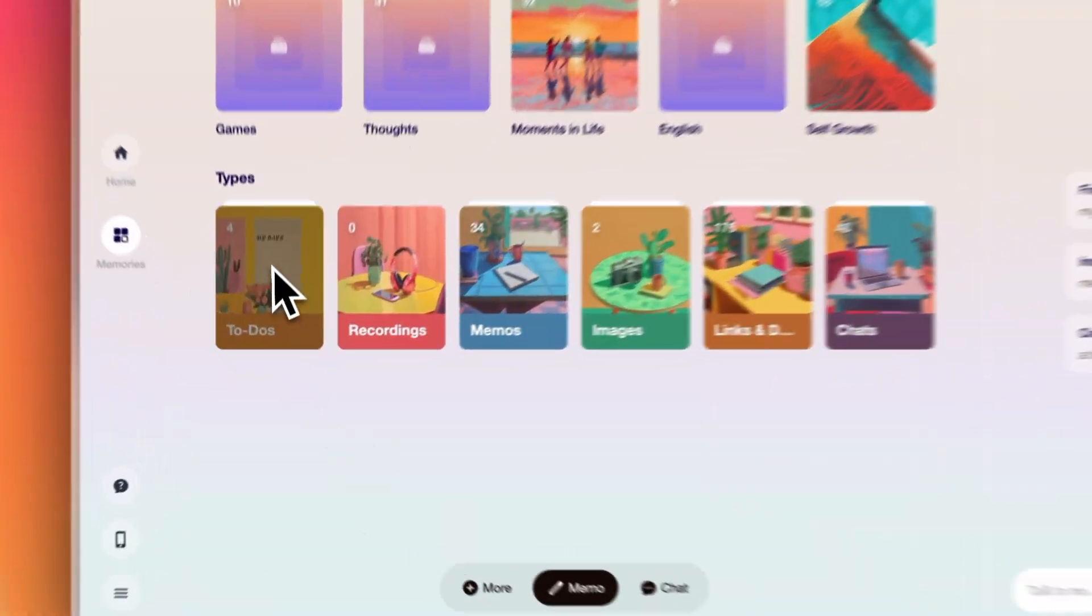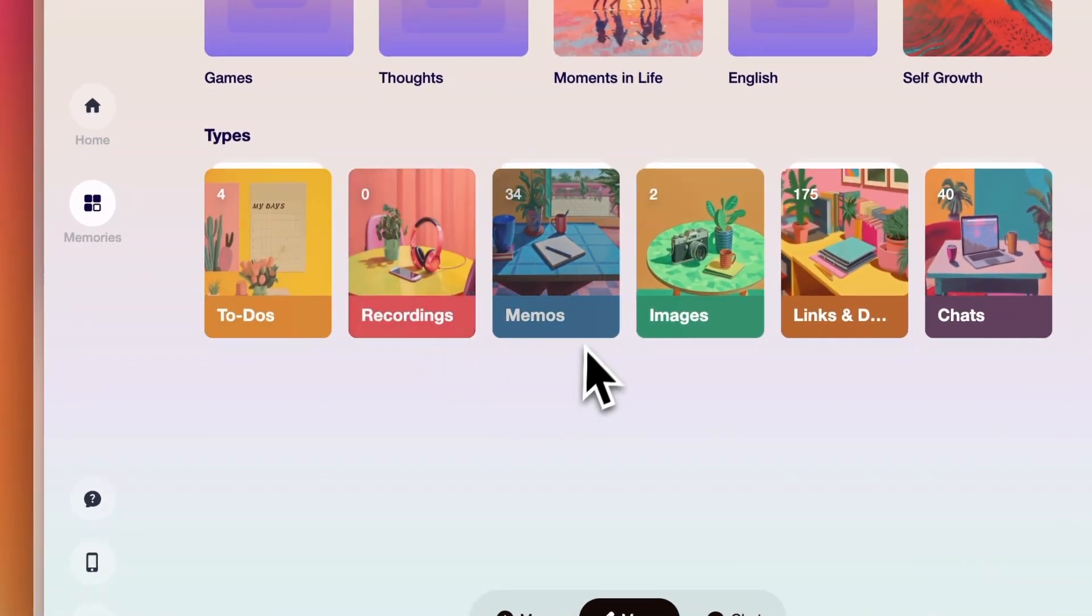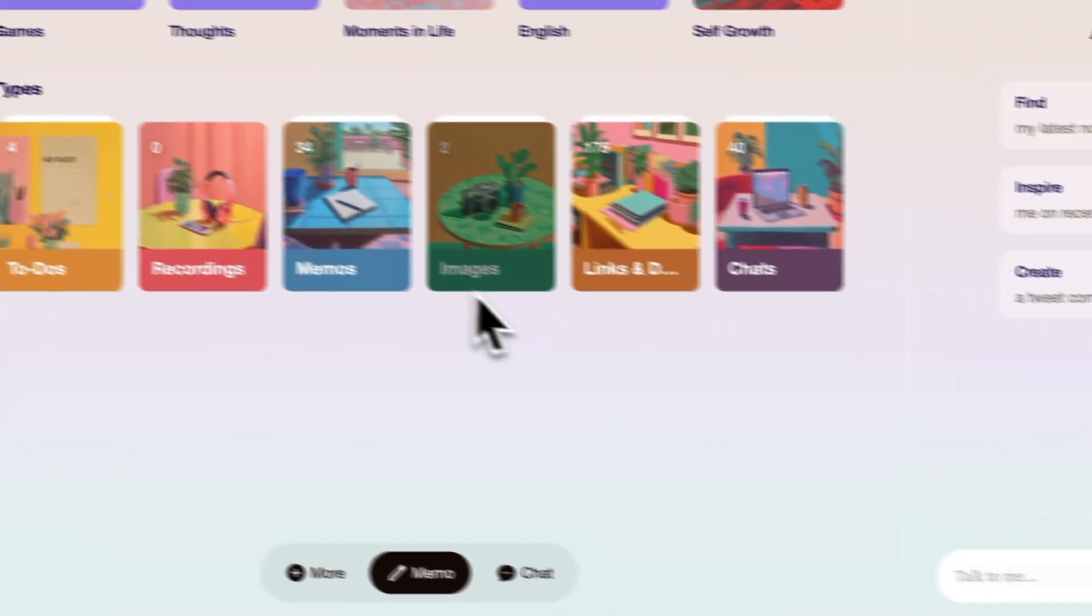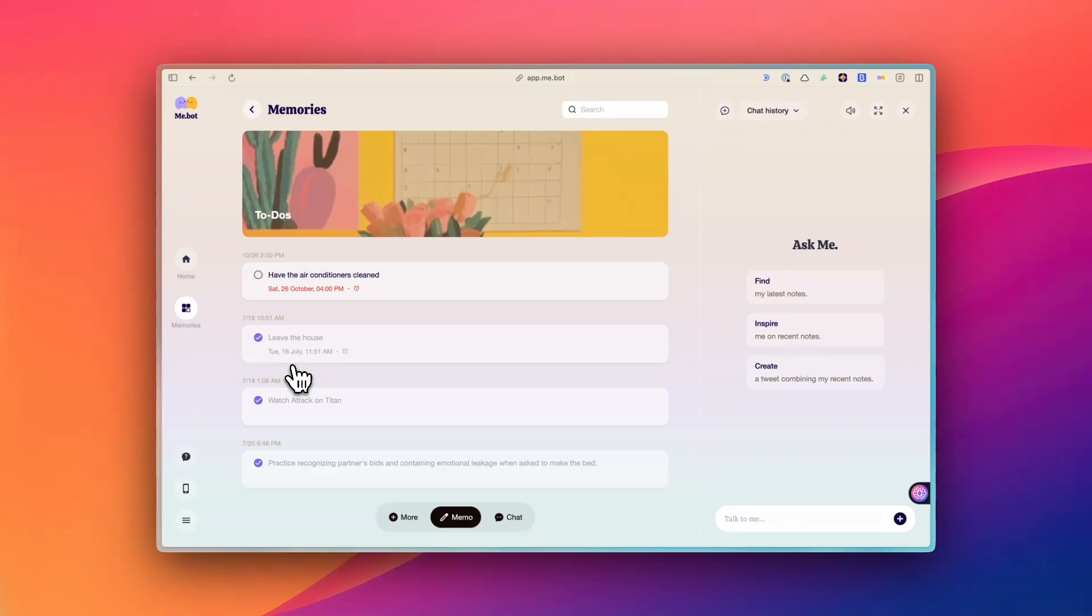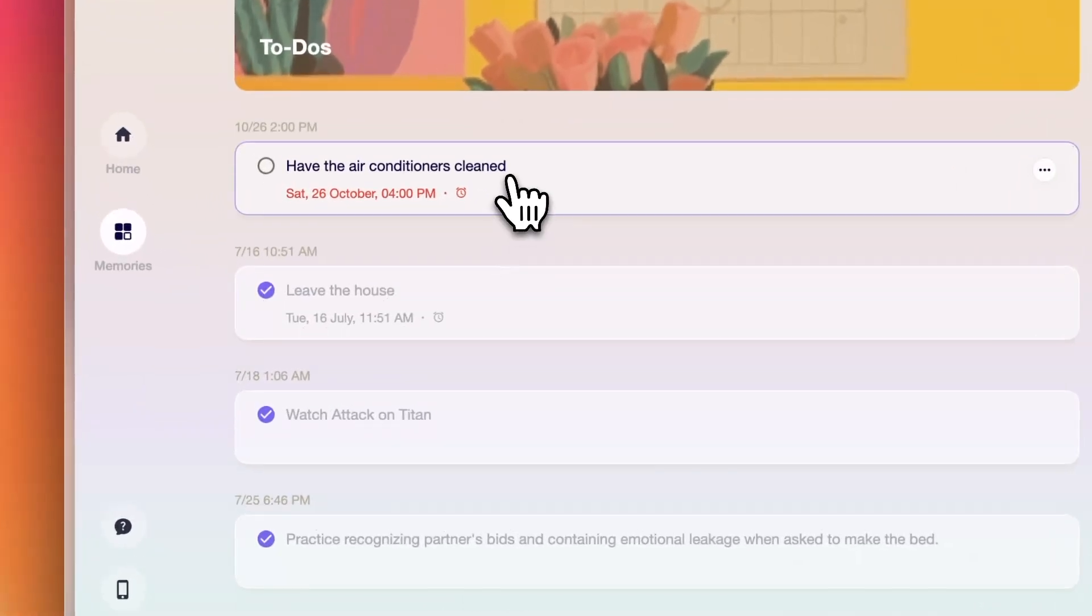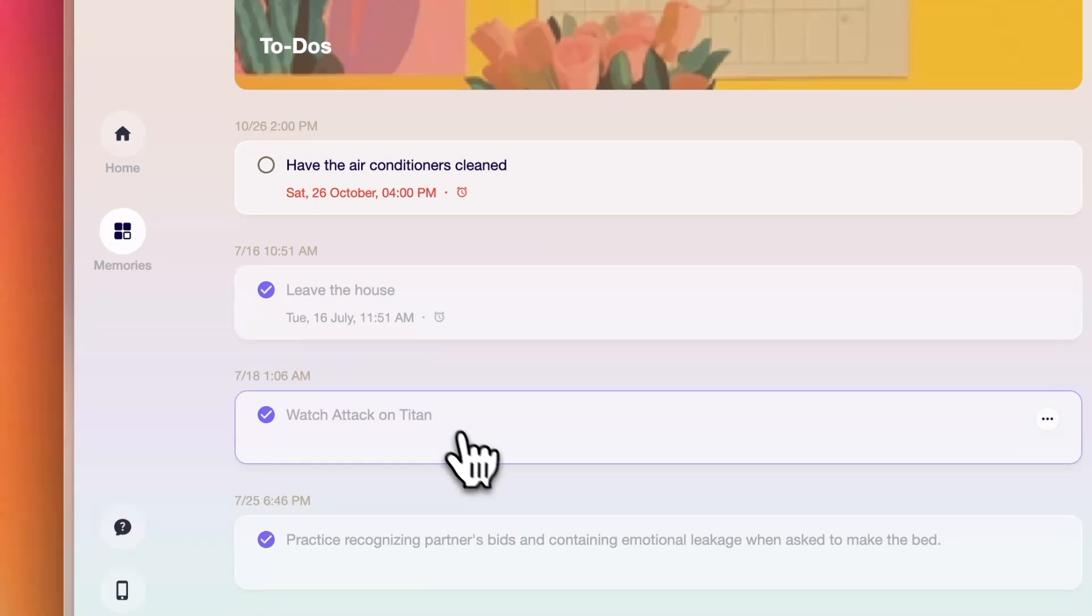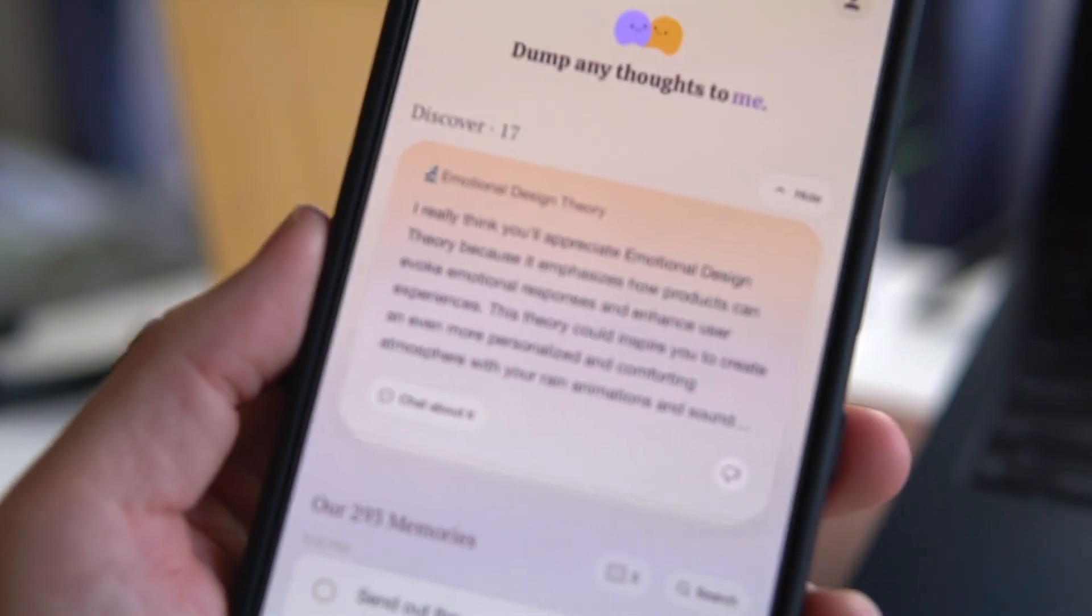And also the same goes for the types of items that you saved. If it's a memo, it gets automatically curated into the memo category. Likewise, it gathers all the to-dos that you captured in one place as well.